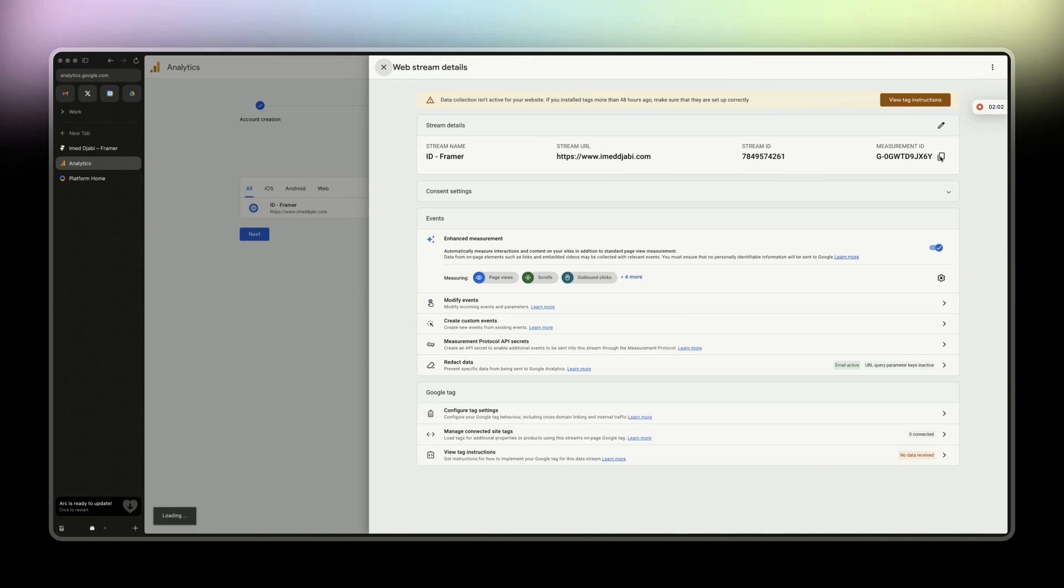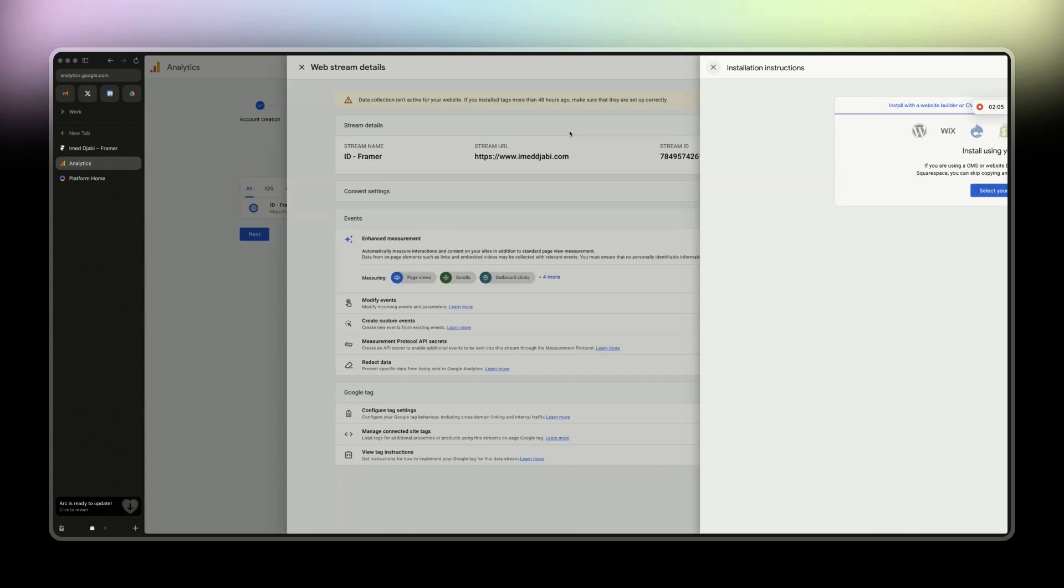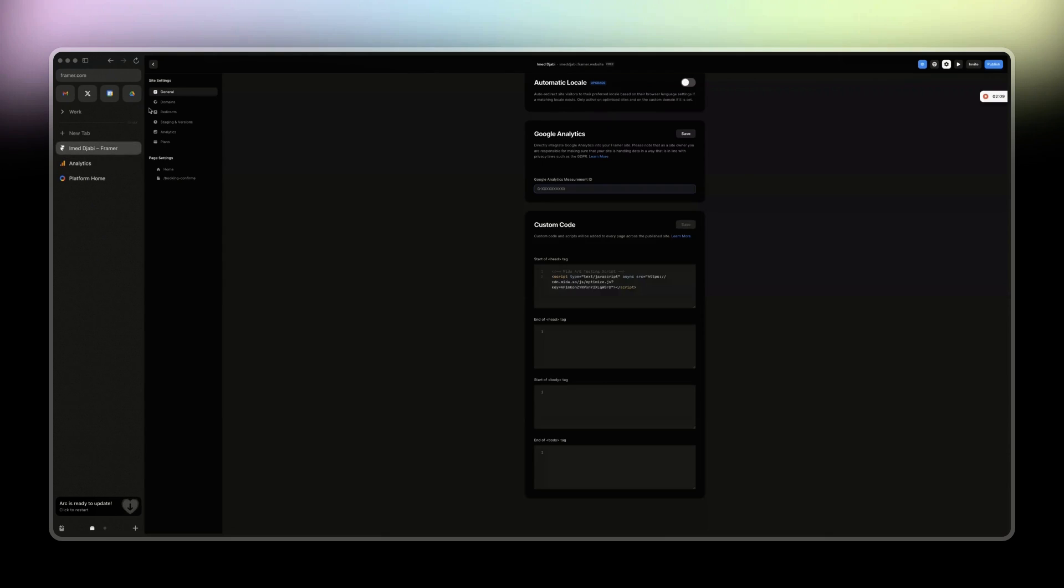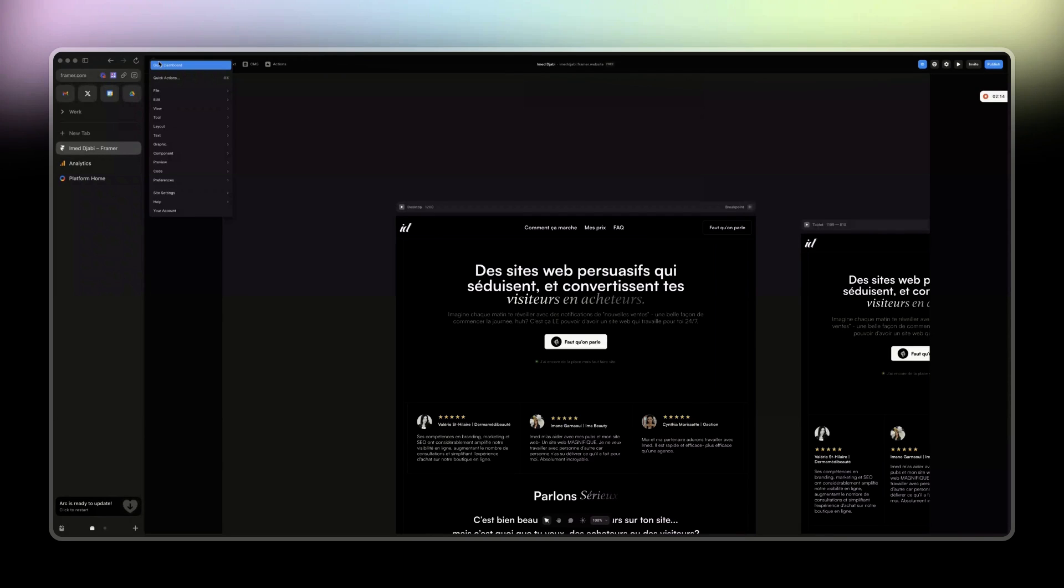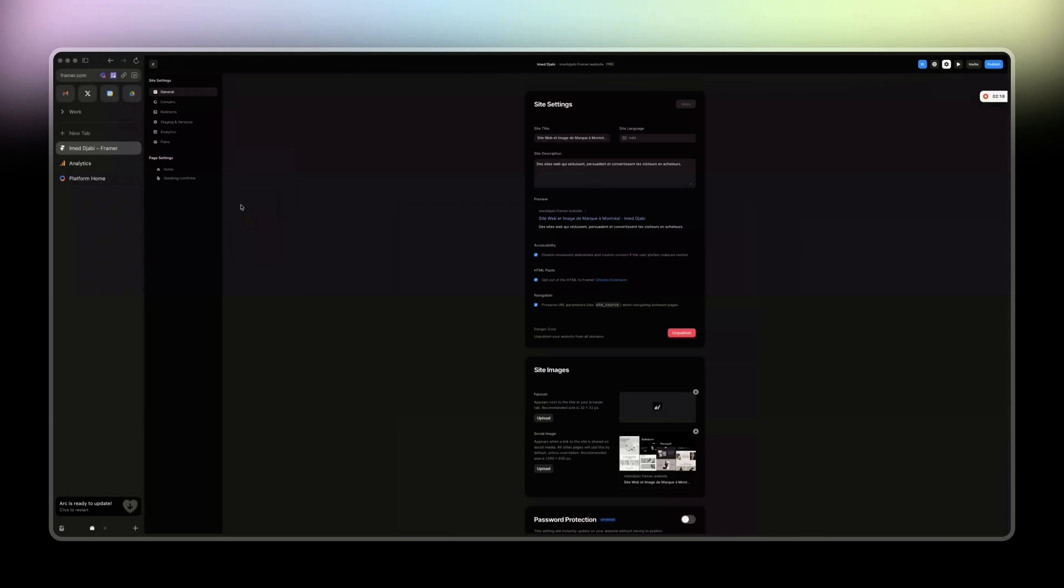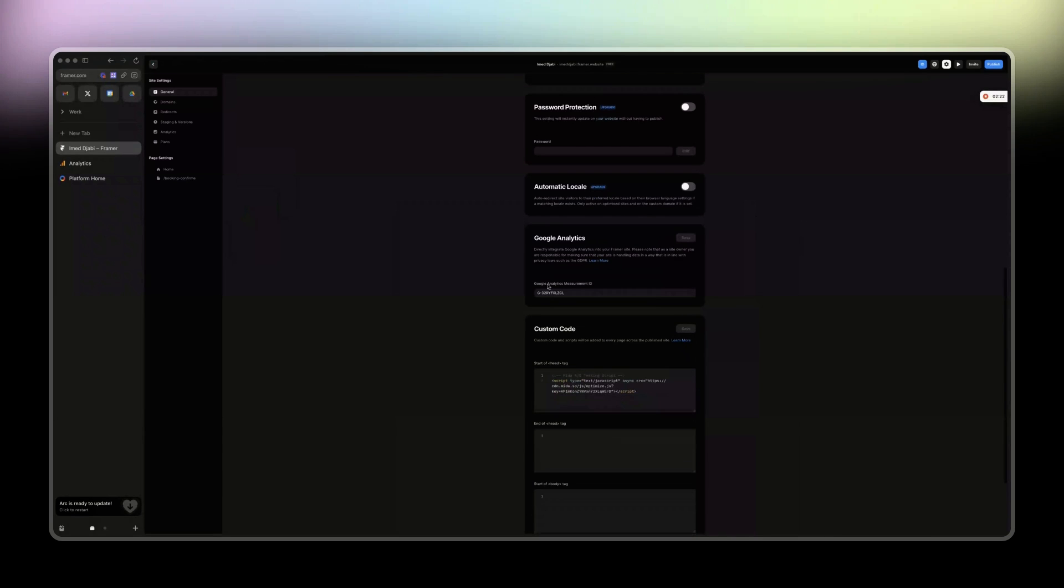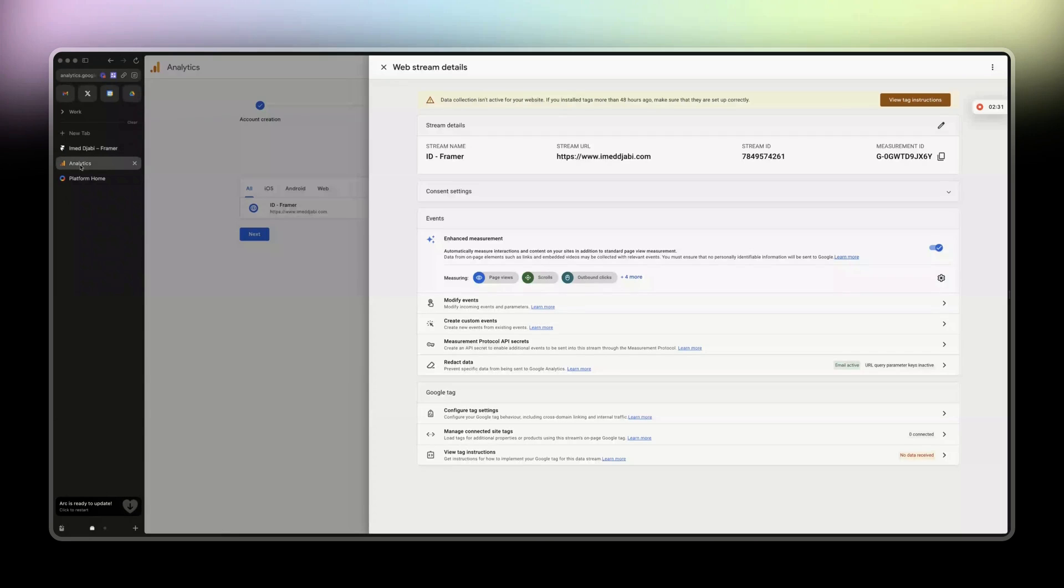Then you can just copy that, just like the measurement ID. Come back to Framer. I'm just gonna discard changes. Click here on the left top icon, Site Settings, General, and then scroll to here, Google Analytics. Then remove this one and add the new one. Click on Save and then click Publish. Publish. Come back here.